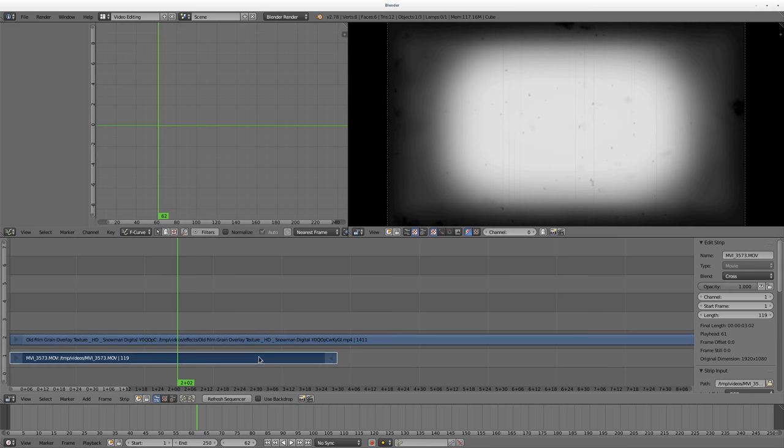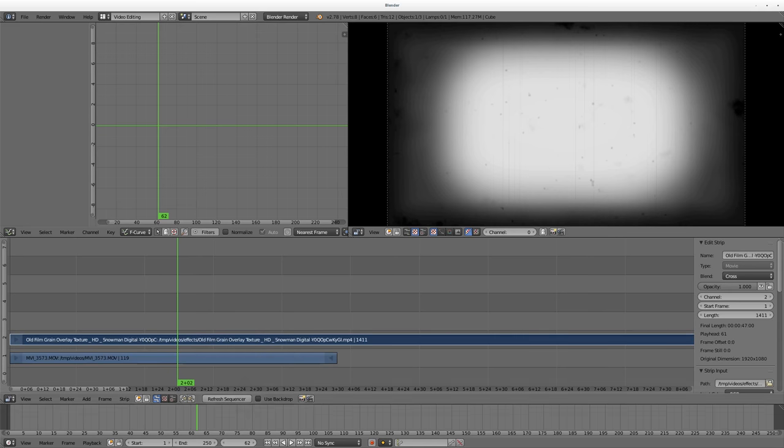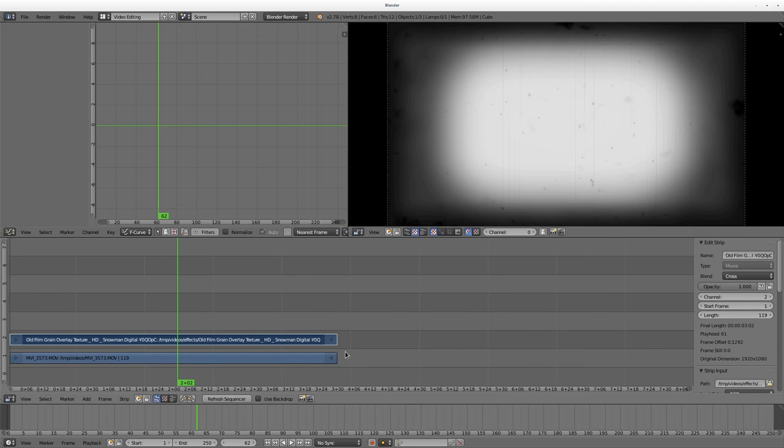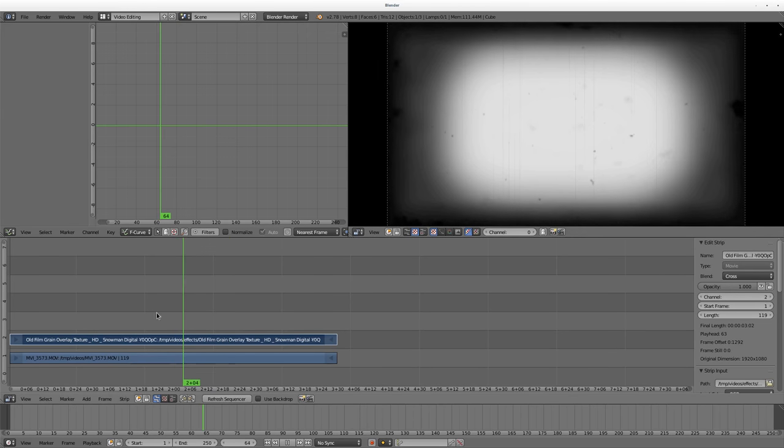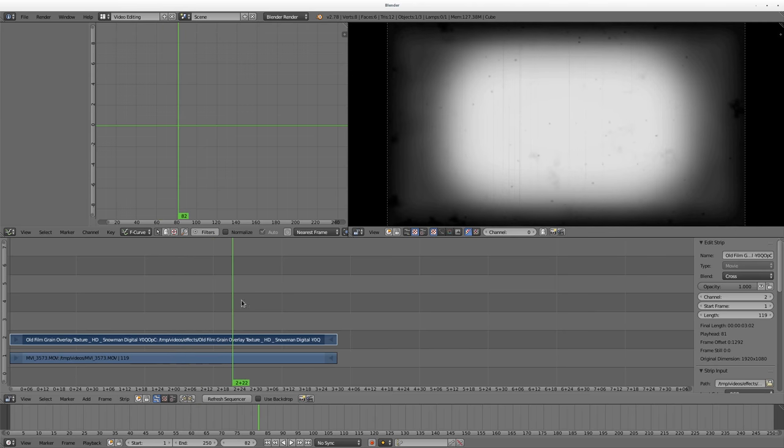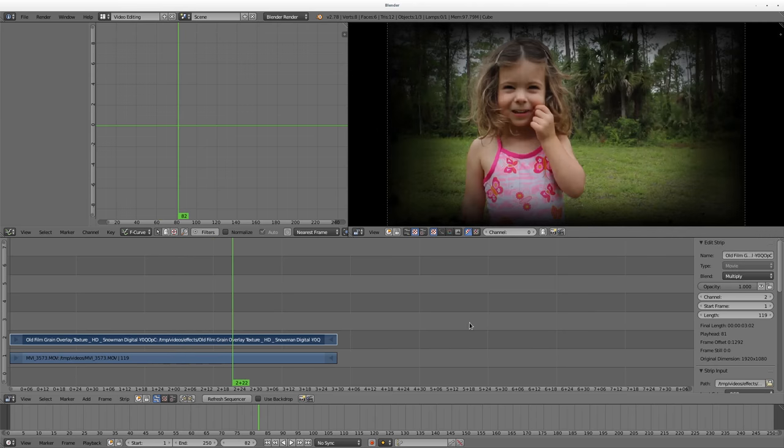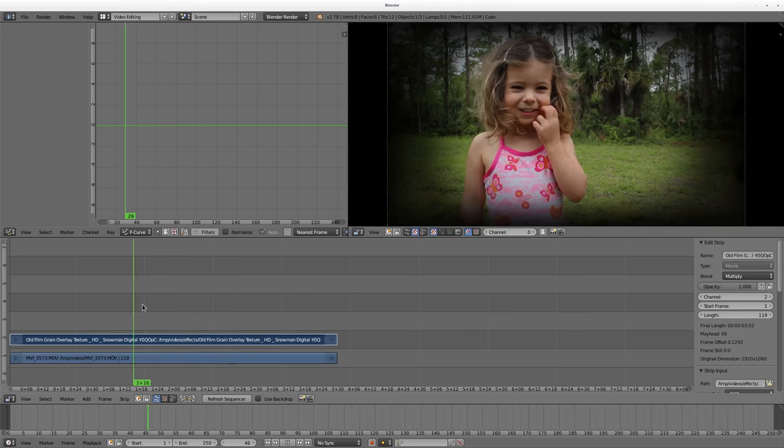I'll start off with this one. Go ahead, drop that in there. It's longer than my video clip so I can trim it down if I want. I can see this video clip is 119 frames, so if I select this one, I come over here to length and say 119 and we'll trim it down. Or I could drag it with the mouse.